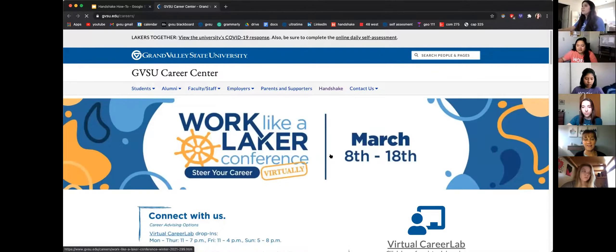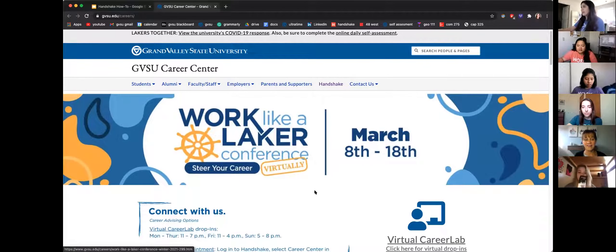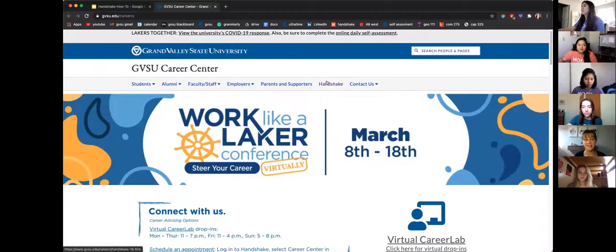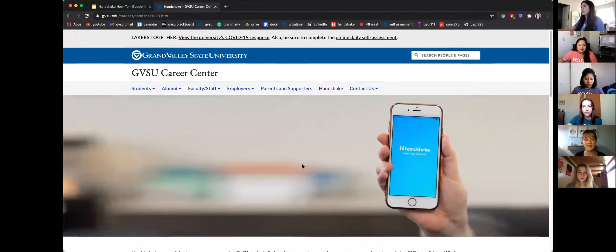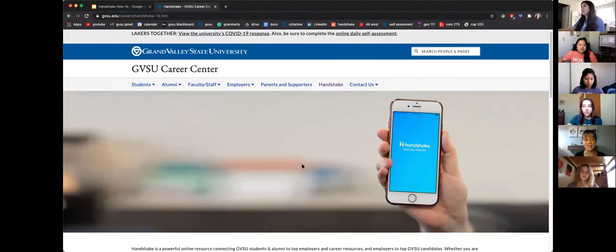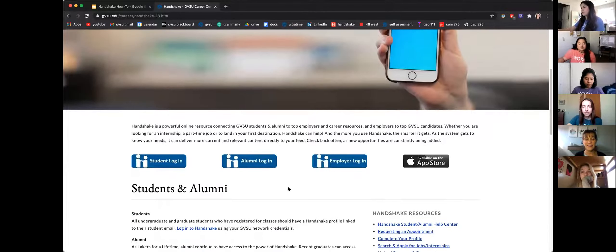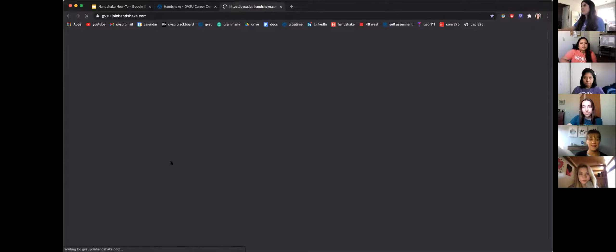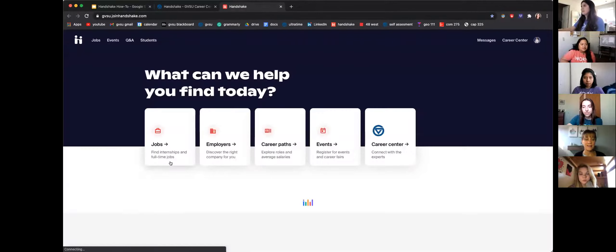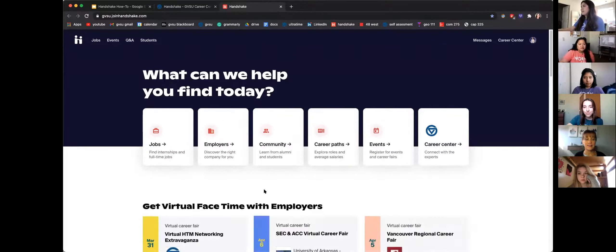That link will take you to the Career Center landing page, where you can see the Handshake tab. Click that, and then scroll down on the next page where you'll see student login, alumni, and employer options. Click the link that pertains to you — so we'll click student login.